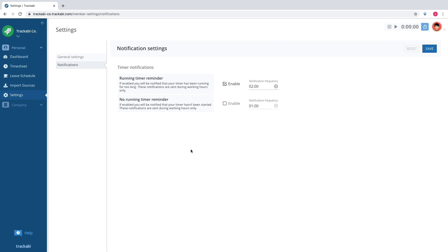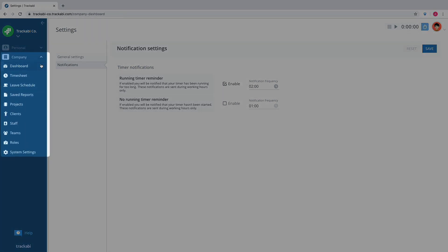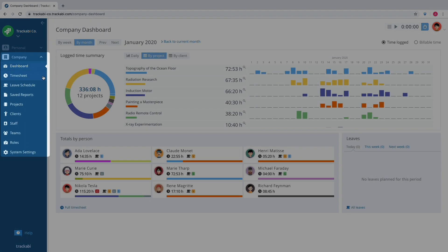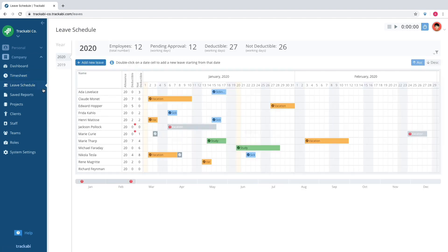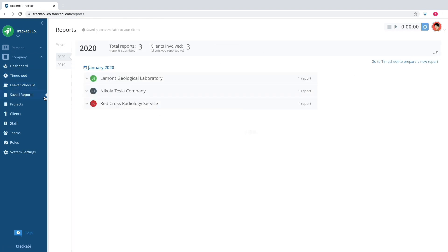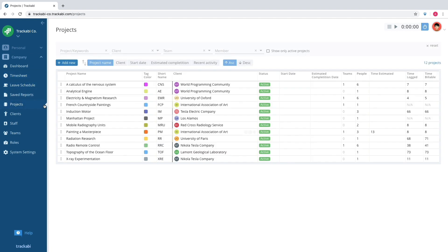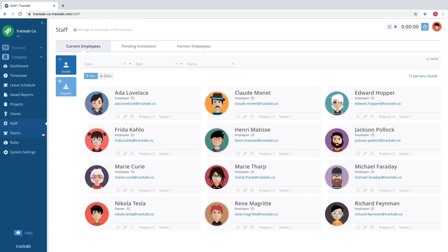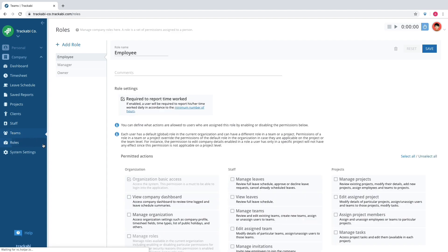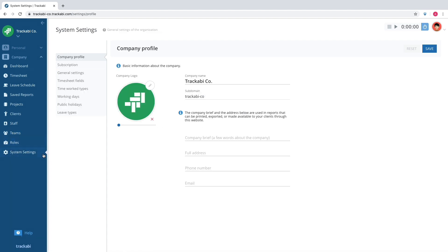The company space is for managing the data of the entire company. There is a timesheet, leave schedule, time reports, projects, clients, member directory, teams, access roles, and general account settings.